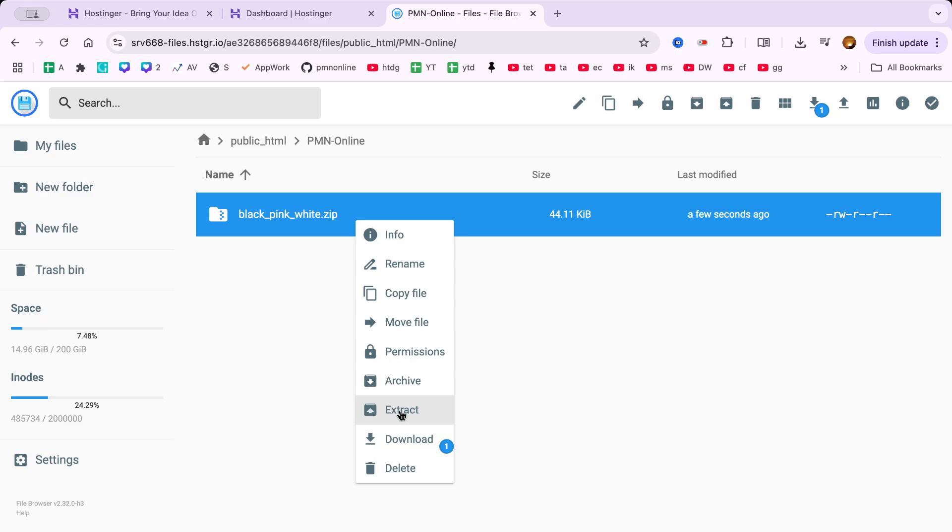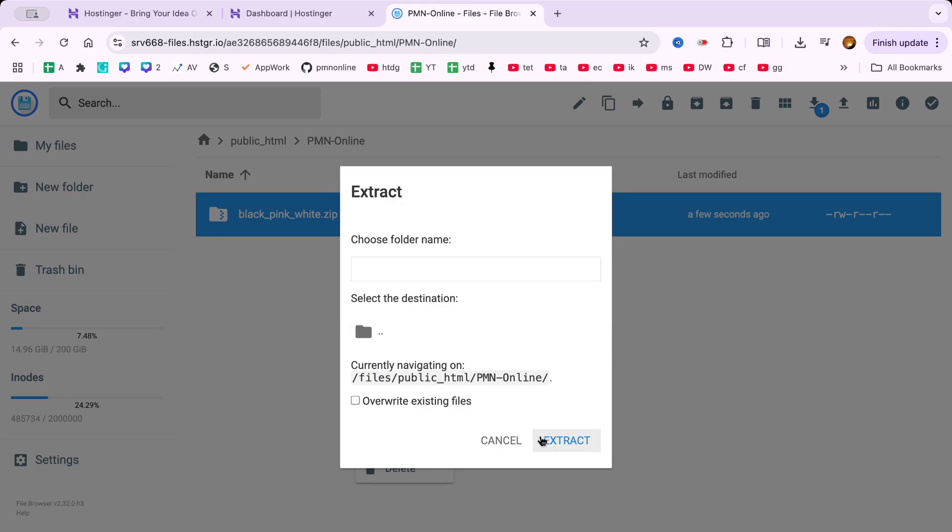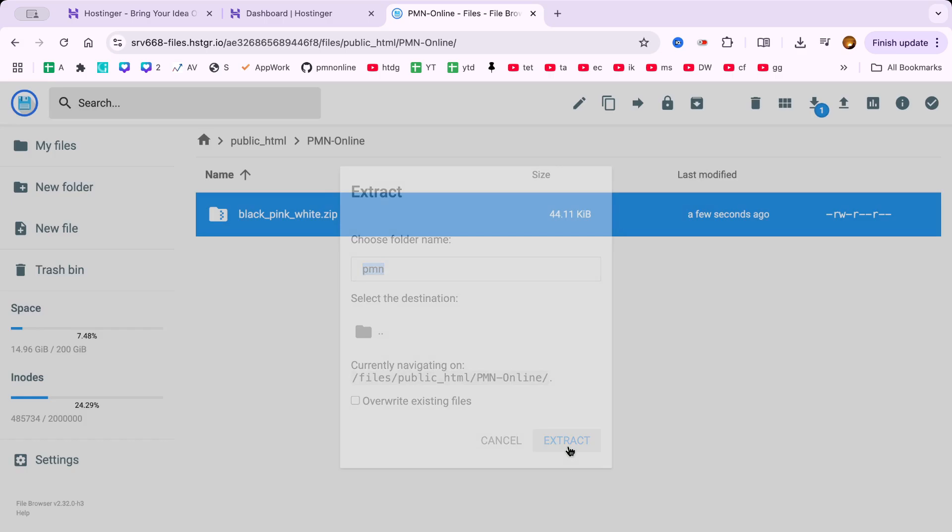Once it's done, select the zip file and click Extract from the top menu. Give a folder name if required and hit Extract. After that, double click on the extracted folder.